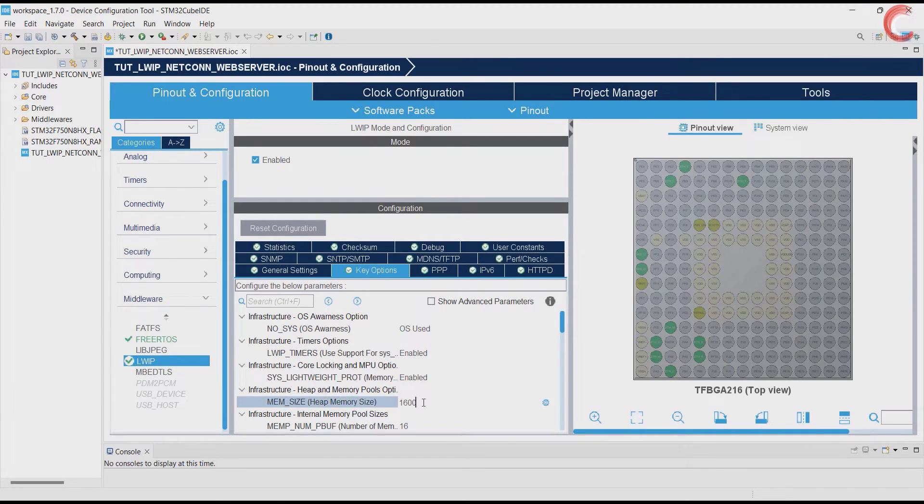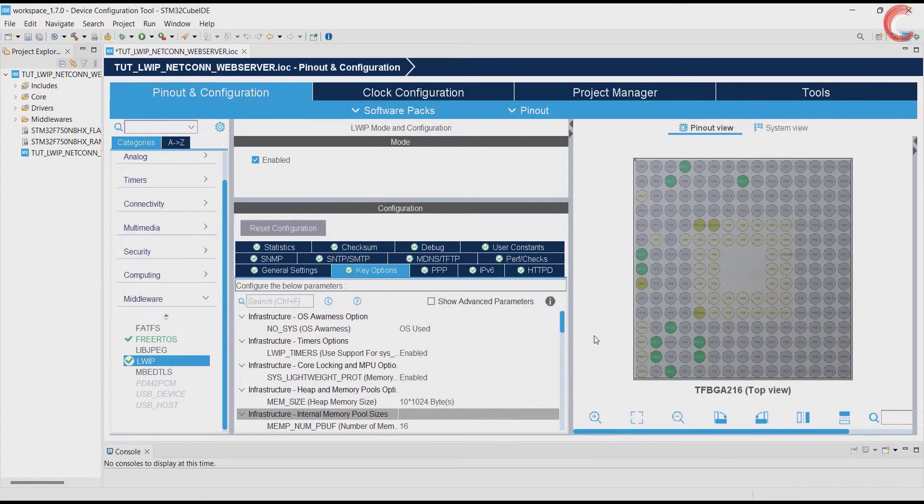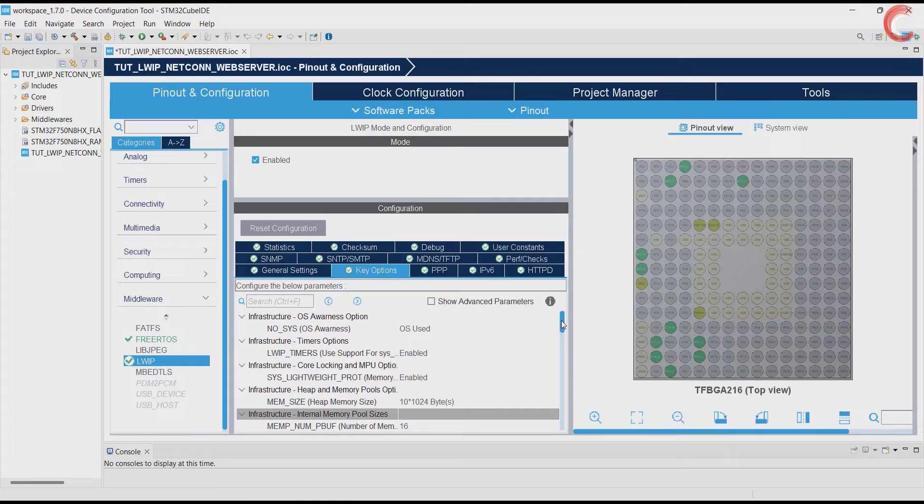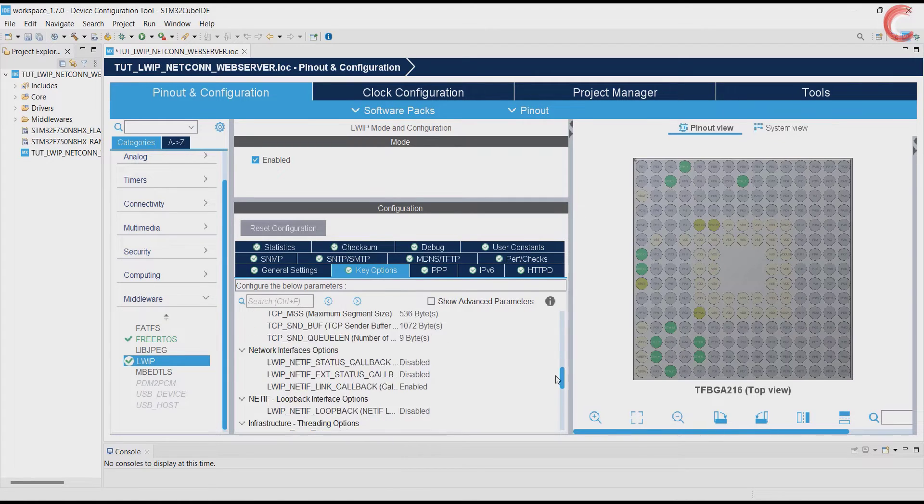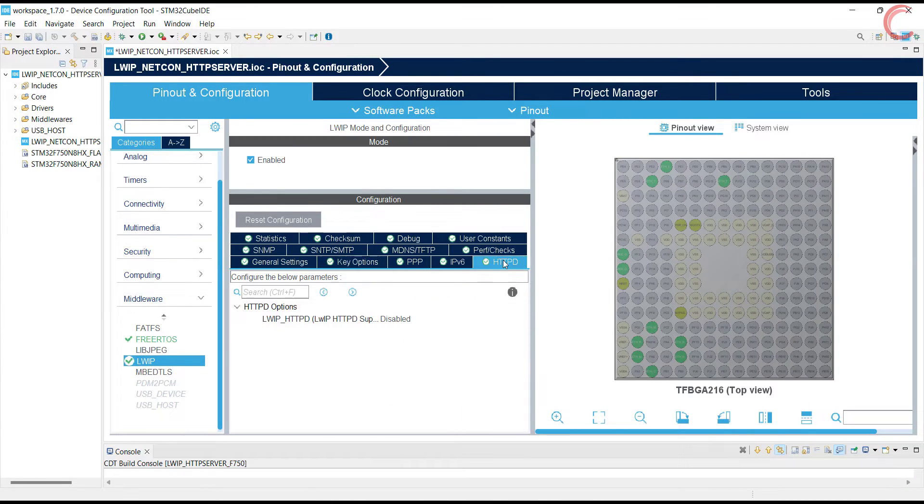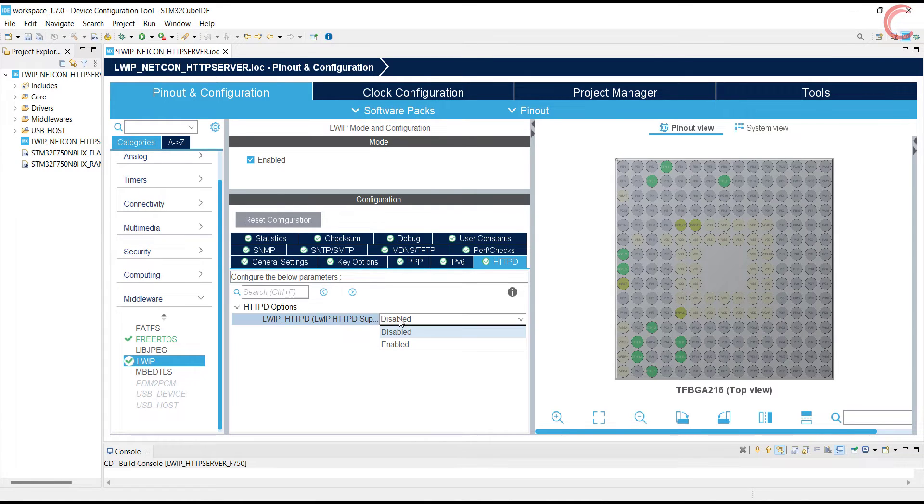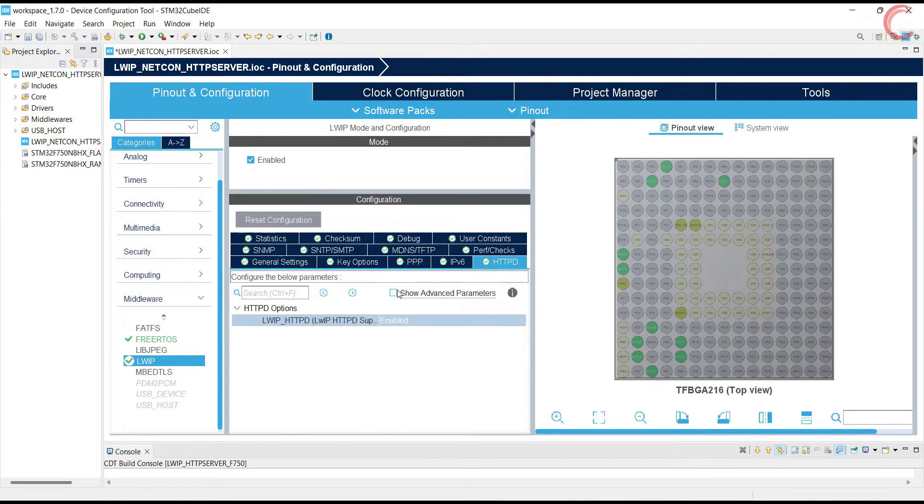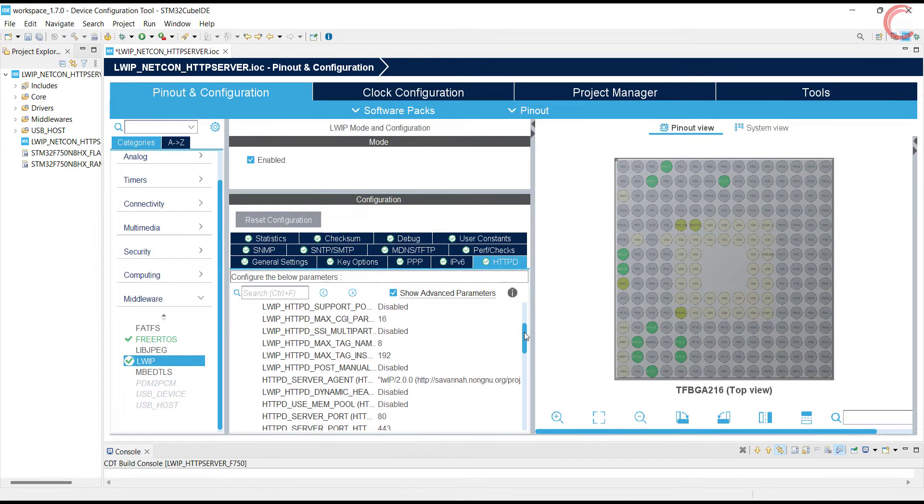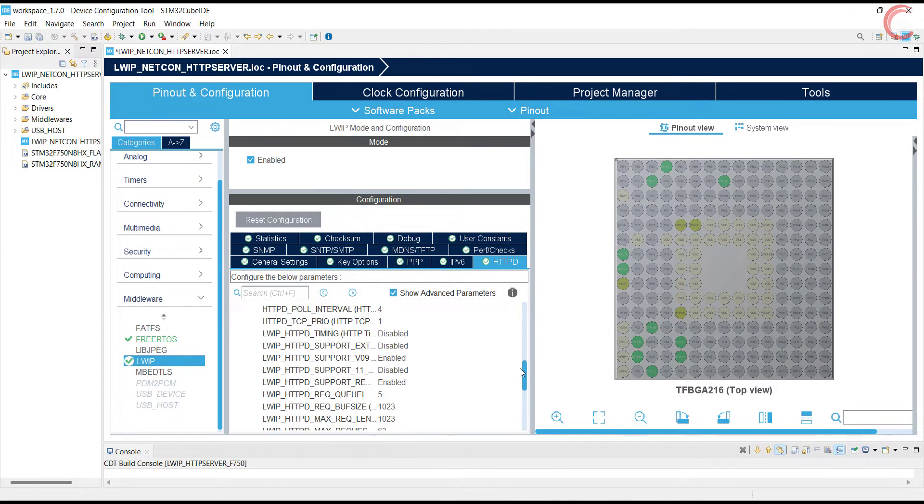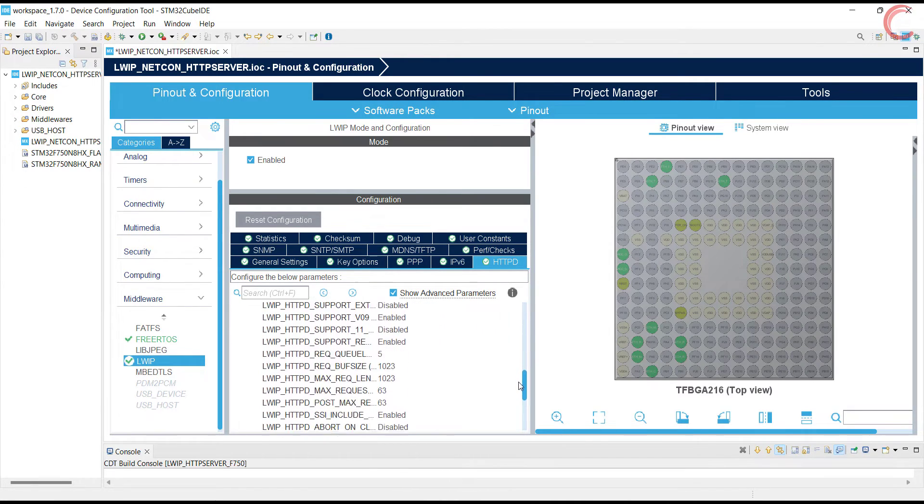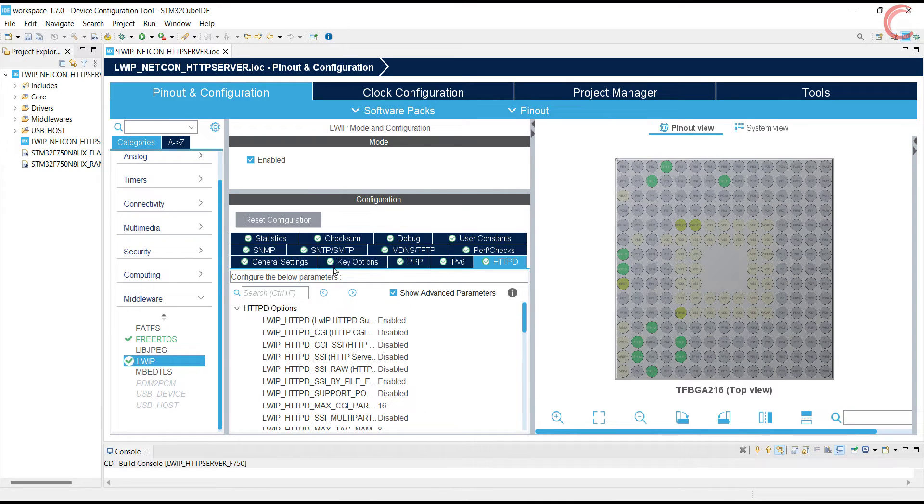In the key options, the only change we need to make is increase the heap memory size. I am setting it to 10 kilobytes. So far we did the usual setup, whatever we did in the previous 3-4 videos. For the HTTP server, we need to enable the LWIP HTTPD. If all these options don't show up, you need to check this box. Let's leave everything to default here for now.